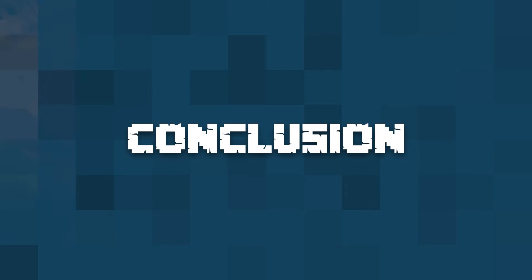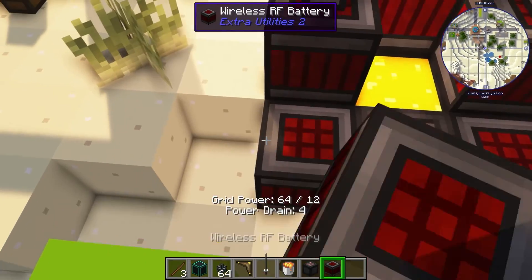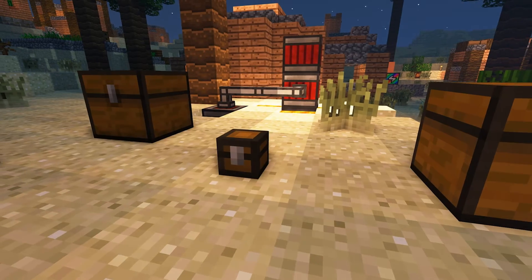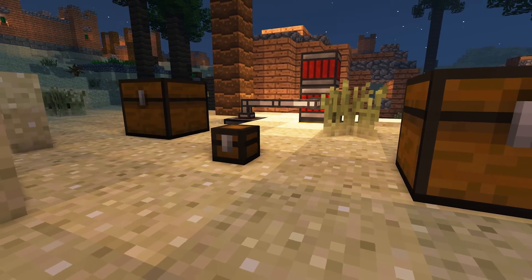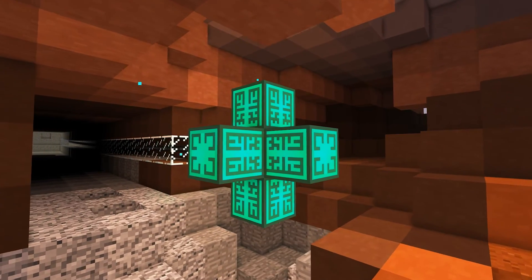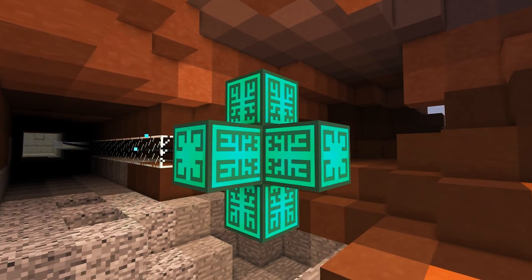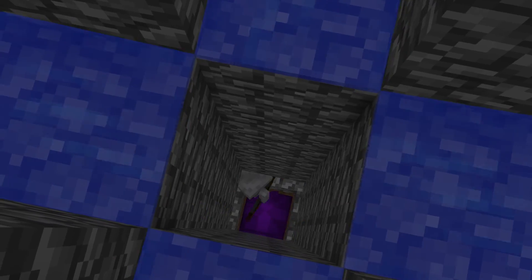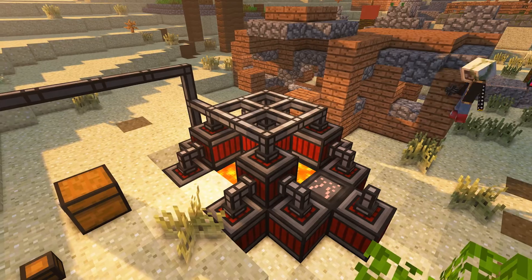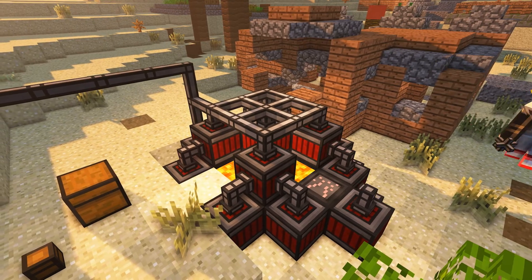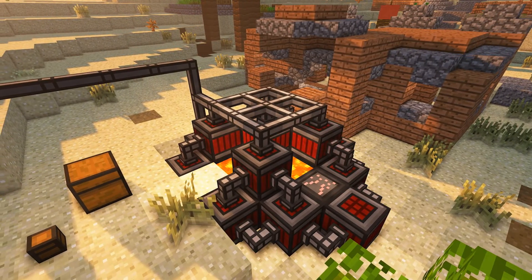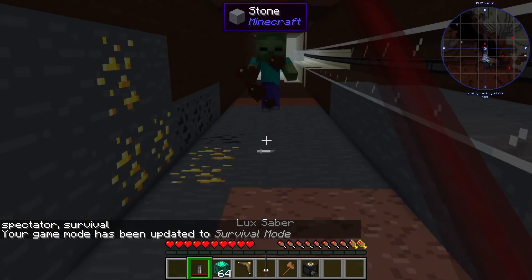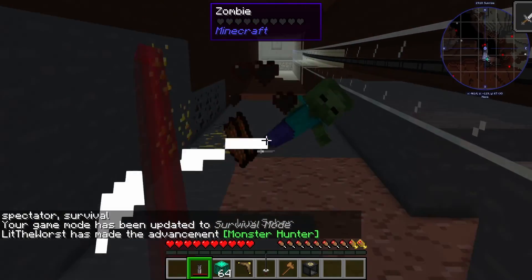Extra Utilities is a super useful mod and one that's popular on a ton of servers. If you're looking for something new to try that's not too complicated but gives you a ton to do, you should definitely consider Extra Utilities for help with building mob farms and just making life easier in Minecraft. That's all we've got for you today — we hope you liked this tutorial and we hope you have lots of fun.